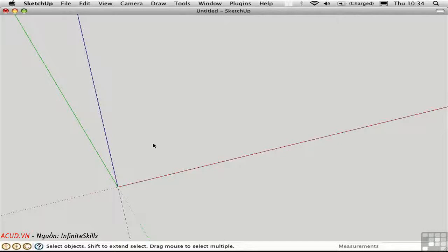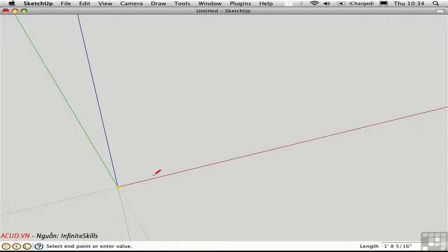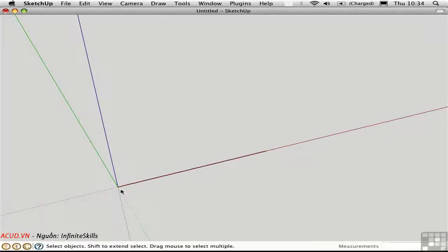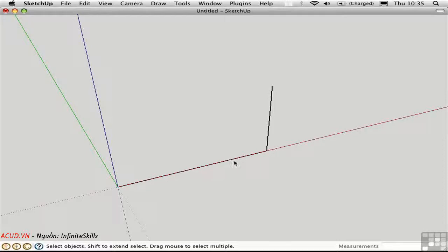To create a flight of steps manually, you can use the Divide tool to divide the overall run and overall rise into a discrete number of steps. So for example, let me draw a line from the origin point over in this direction. Let's say it's 14 feet in length. That will represent the overall run of our flight of steps. And then I'll draw another line up in the blue direction, 9 feet in height. So I just need to divide these two lines into a number of segments to determine the individual step rise and run.